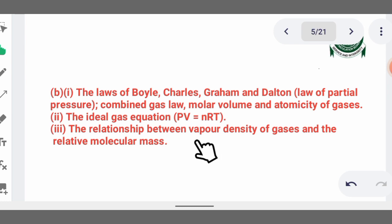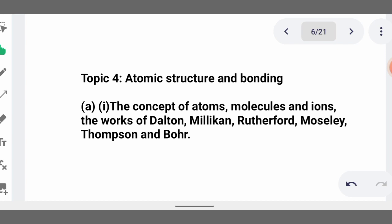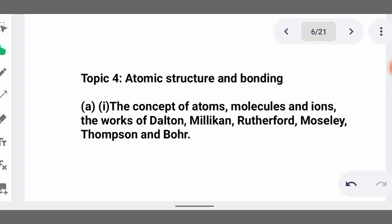Topic four is atomic structure and bonding. Different scientists contributed to discovering the atomic structure: J.J. Thomson, Dalton's atomic theory, Millikan, and Rutherford. J.J. Thomson discovered the electron, and Rutherford discovered the nucleus of an atom.